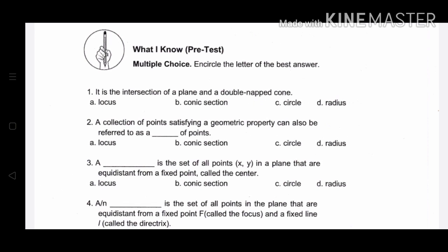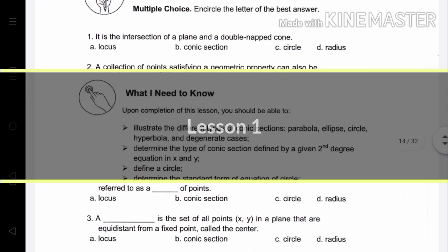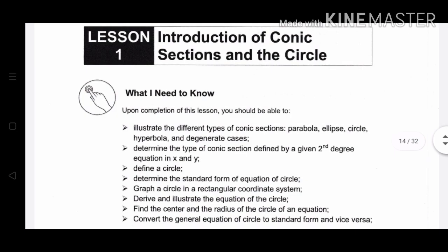Before we begin, let me know what you already know by answering the pre-test. Now let's begin with Lesson 1. Lesson 1 is all about the Introduction of Conic Sections and the Circle.